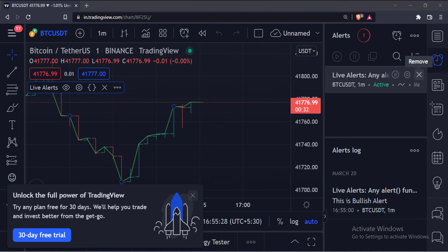So that's it. That's how you can add live alerts programmatically in the TradingView Pine script. Thank you.